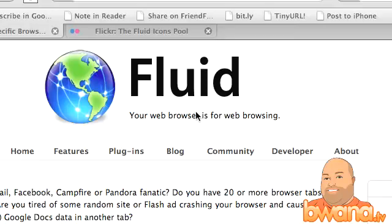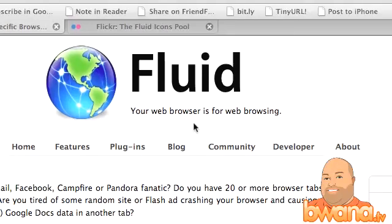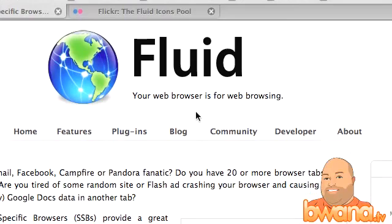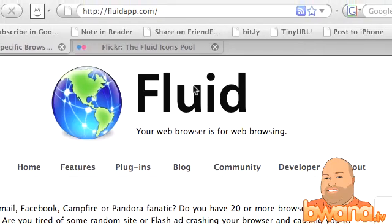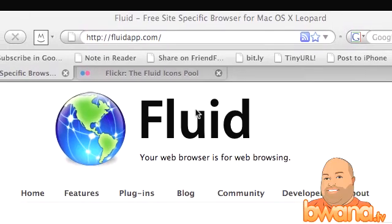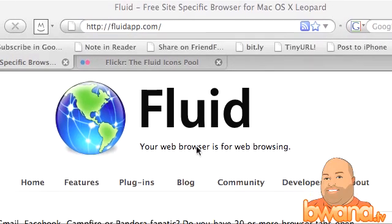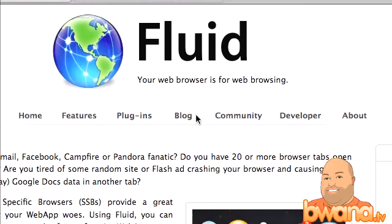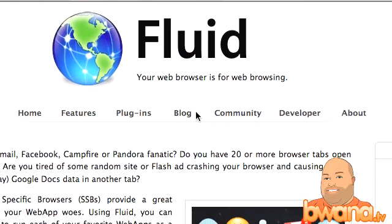Hello, this is Buona from Buona.tv and today I'm going to talk about something that I really can't believe I haven't talked about up till now because I've been using it like crazy and it's Fluid, your web browser for web browsing.